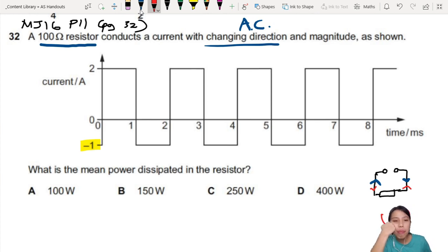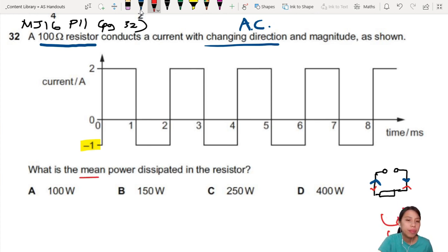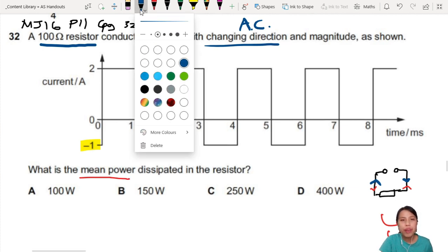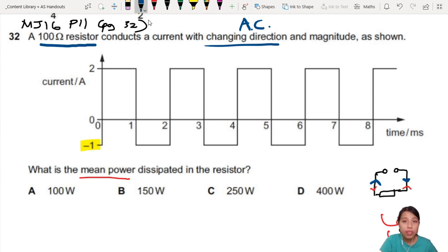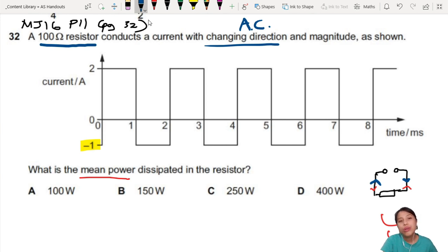So how are we going to find the mean power here? Mean also means average, by the way. How to find the average power? Here's a trick you want to keep in mind when you see alternating graphs like this and you want to find the mean power — you need to find each section separately.